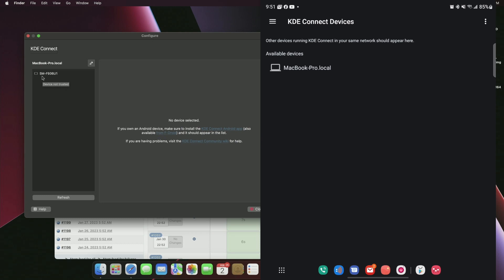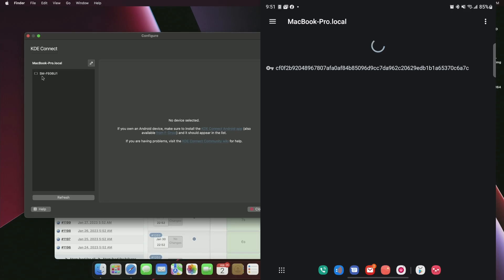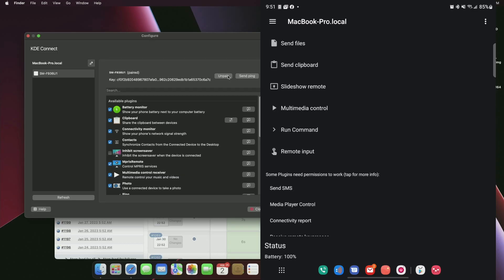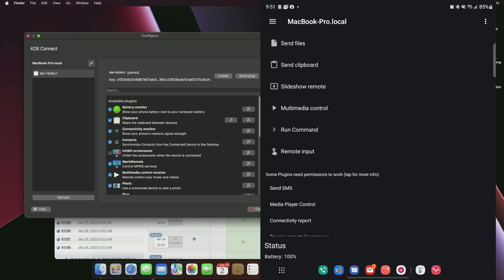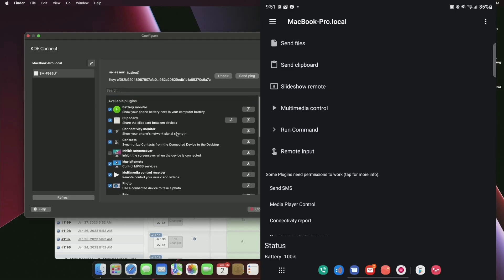Let's get this going on the phone. Tap on MacBook Pro local and request pairing. After requesting the pairing, click on the phone name and hit accept. Now we have these two devices paired up and connected. On the Mac, we can see a list of different options for sharing with the phone — battery monitor, clipboard, connectivity monitor, and all that kind of stuff.